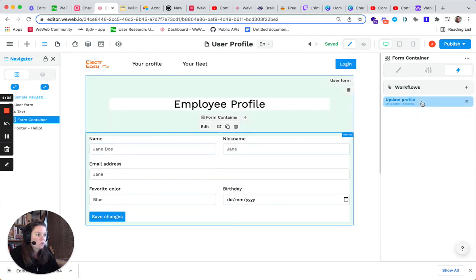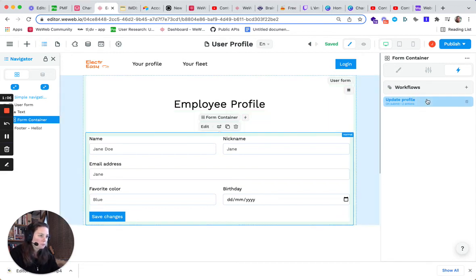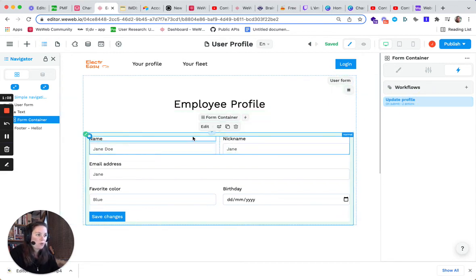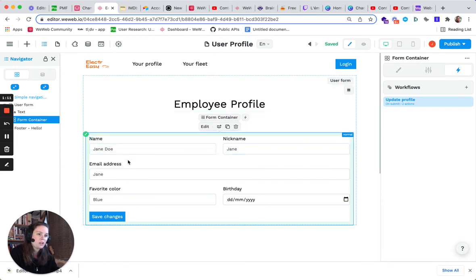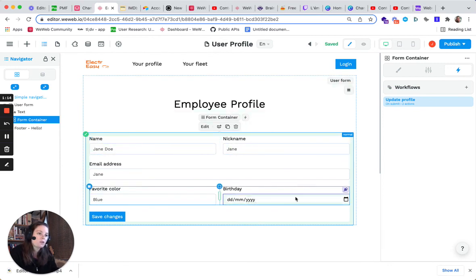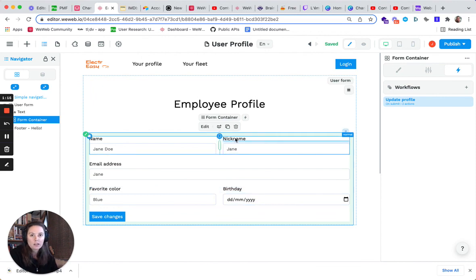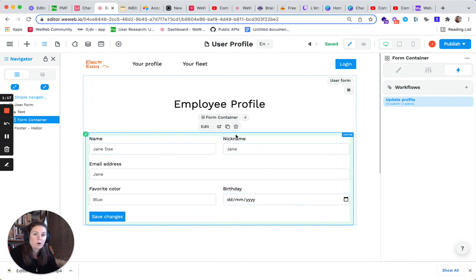what this workflow does is it updates the profile in Auth0. The actions in here will just, whenever the user is logged in and submits this form, send this information and update the user's profile in Auth0.